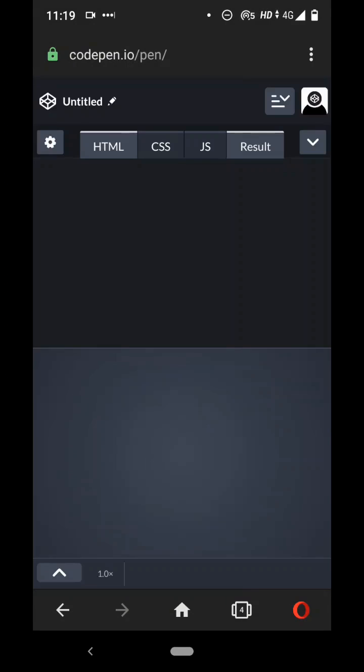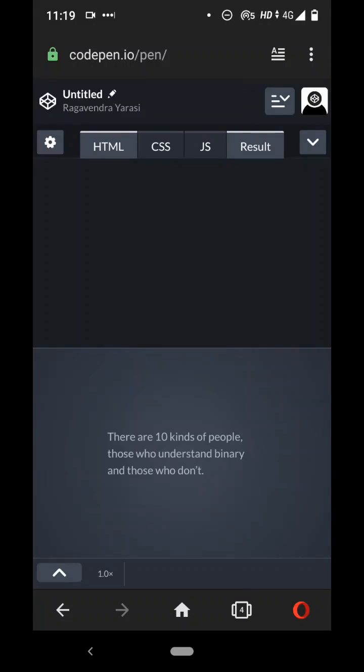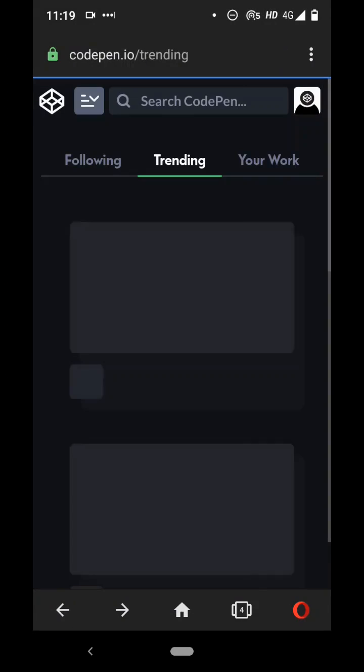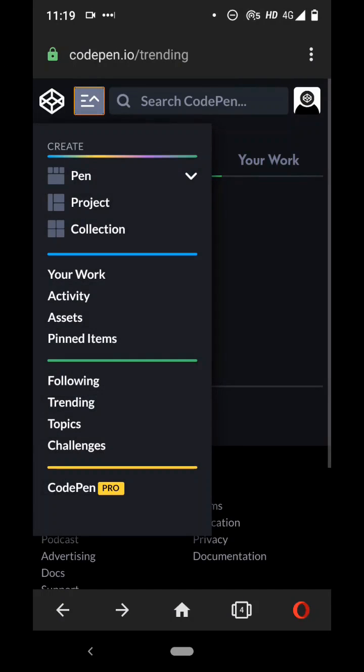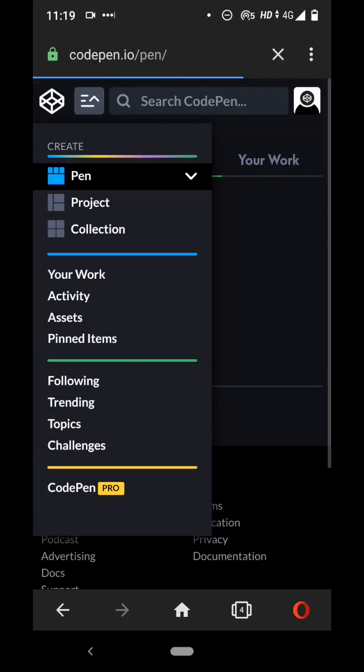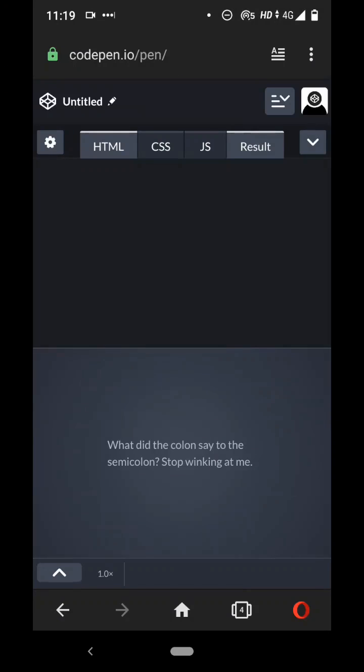So I'll show you once more how I did that. You click on this button here and click on pen, and here you will get to see this kind of thing where you can write your HTML code right here.